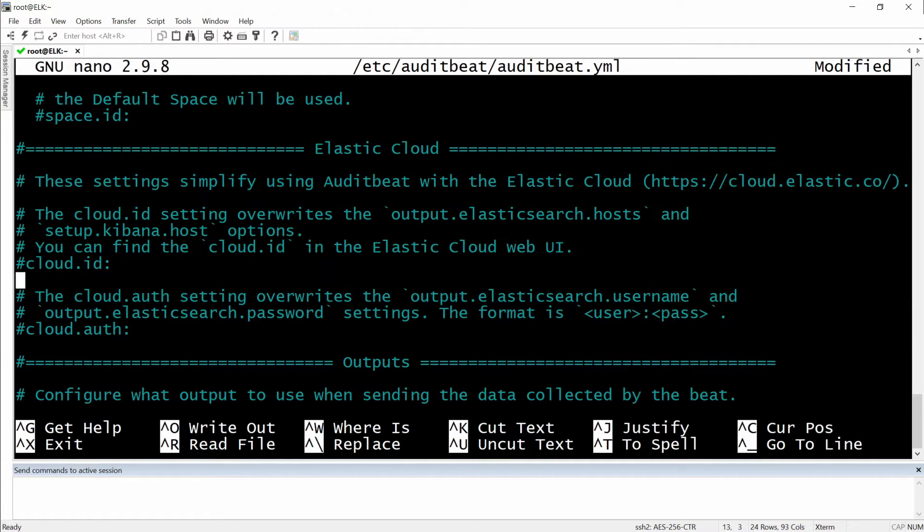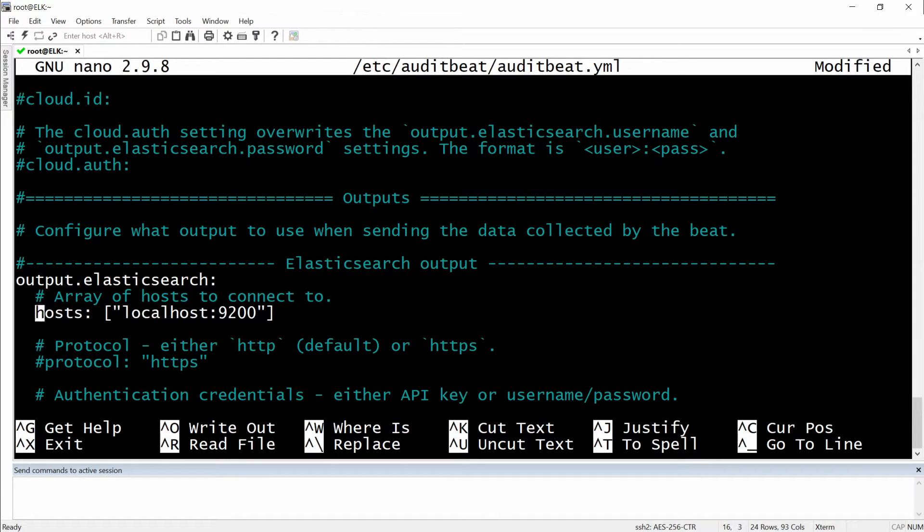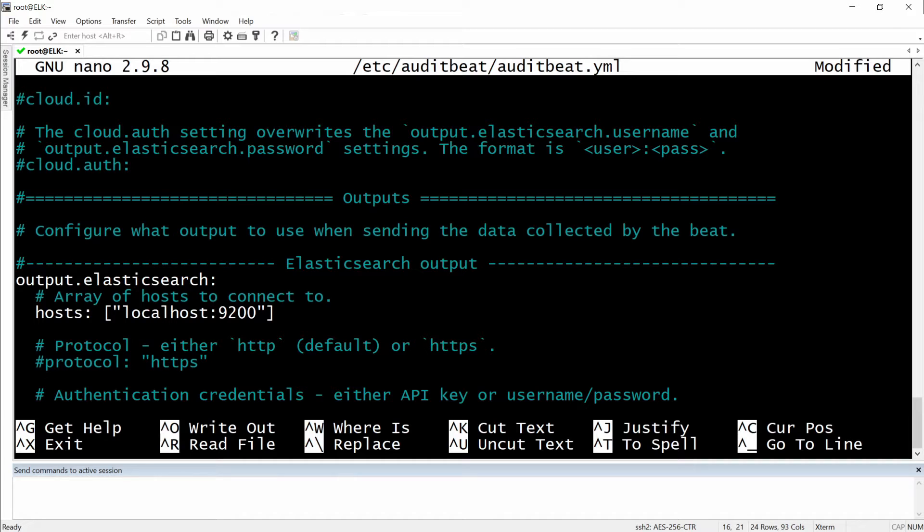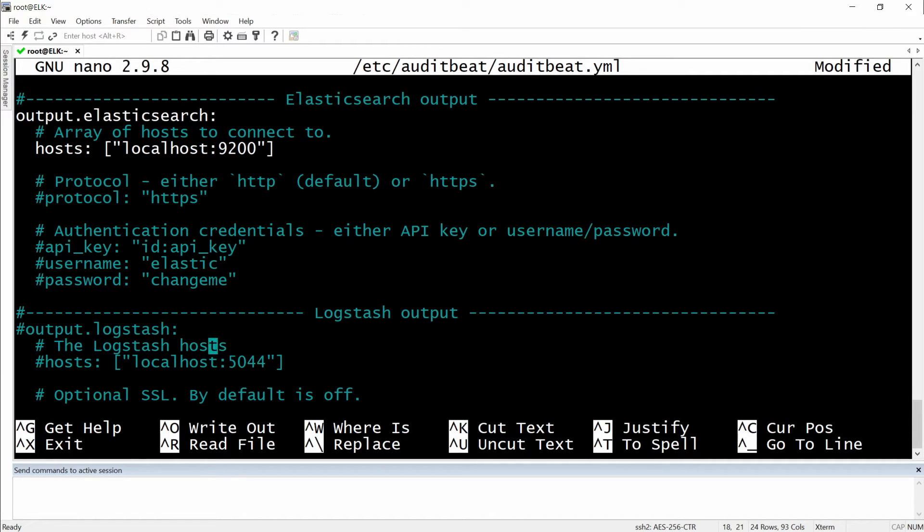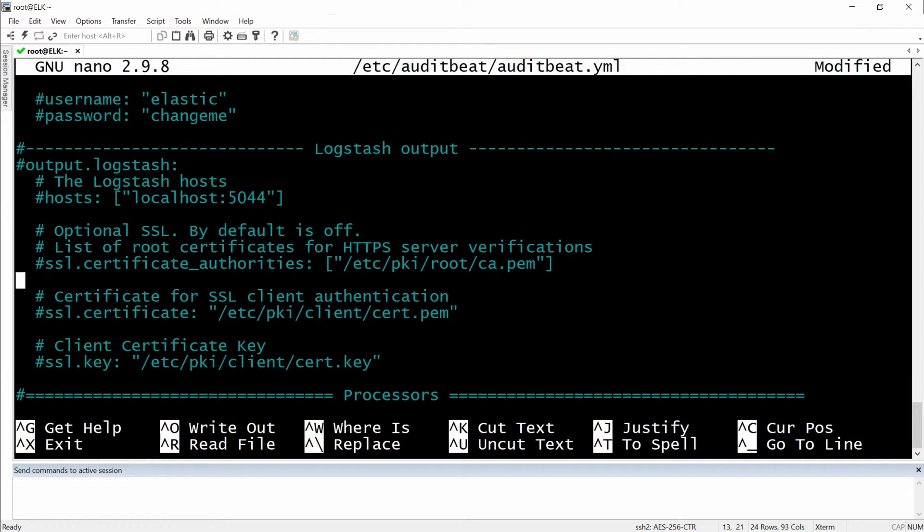Then we will need to go down below for outputs and here we have the Elasticsearch output. As I've said before, if you're not running it on the same server as I am you need to replace your localhost with the IP address of the Elasticsearch. This is for the Logstash output but we will not going to send the logs to Logstash, we will send it to Elasticsearch.